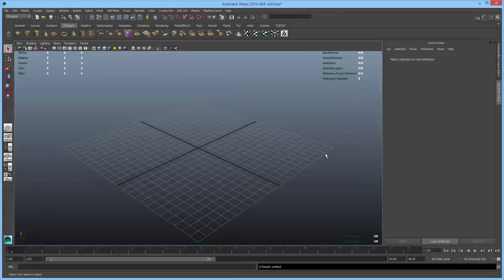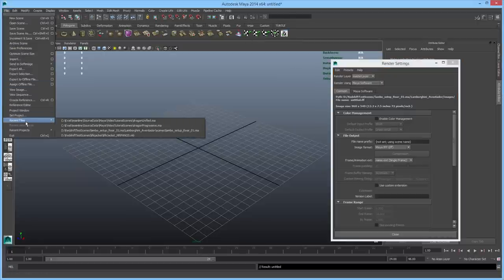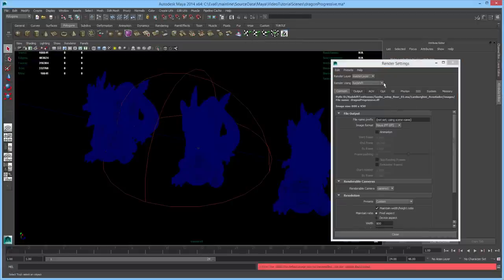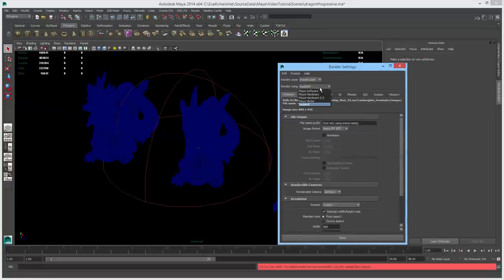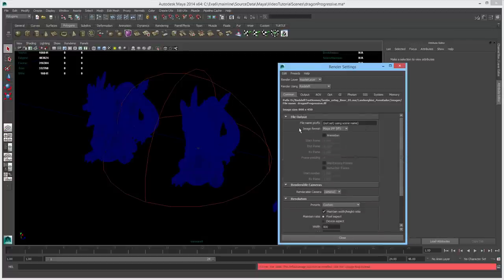Now that we've installed Redshift and verified it's loading correctly in Maya, let's do a brief overview of the various settings in the render globals. I'll open up a scene. Redshift has been selected as the renderer. We have the common tab, which should be familiar to anybody who's used rendering in Maya — very similar to Mental Ray or the Maya software renderer. The only minor differences are a slightly different list of output file formats supported, but generally you should feel right at home here.